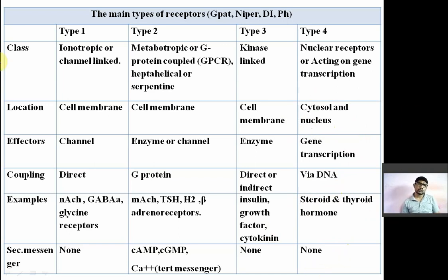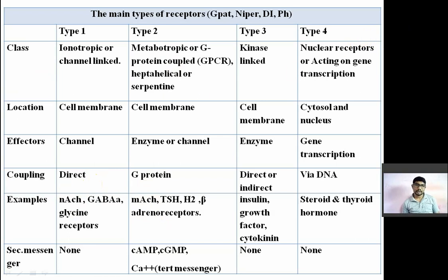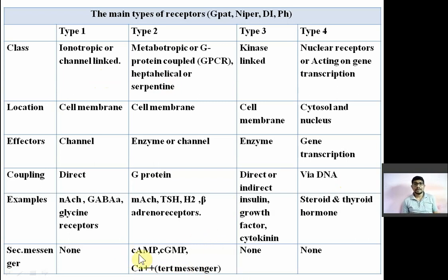They may ask direct questions like: what is type 2 receptor also known as? What are the examples of type 1 receptor? What are the examples of metabotropic receptor? Or a match-the-following type question with receptor types in one column and examples or names in the other. Secondary messengers: cyclic AMP, cyclic GMP, diacylglycerol, and IP3. Calcium is the tertiary messenger.